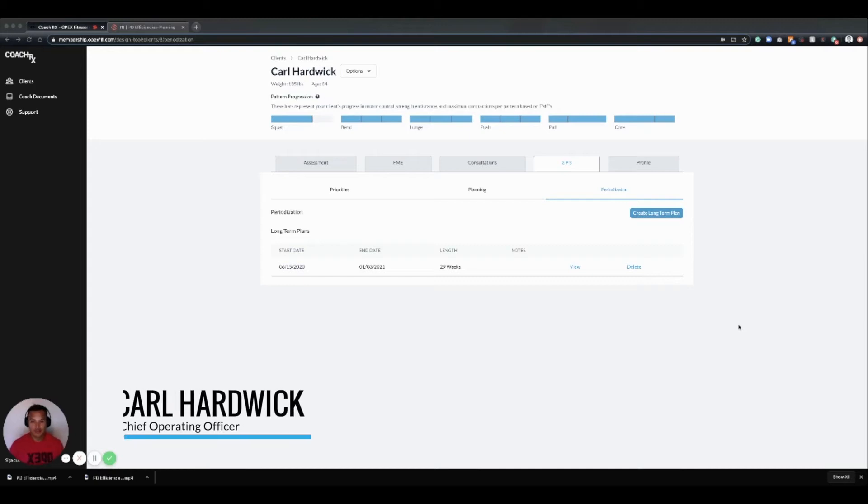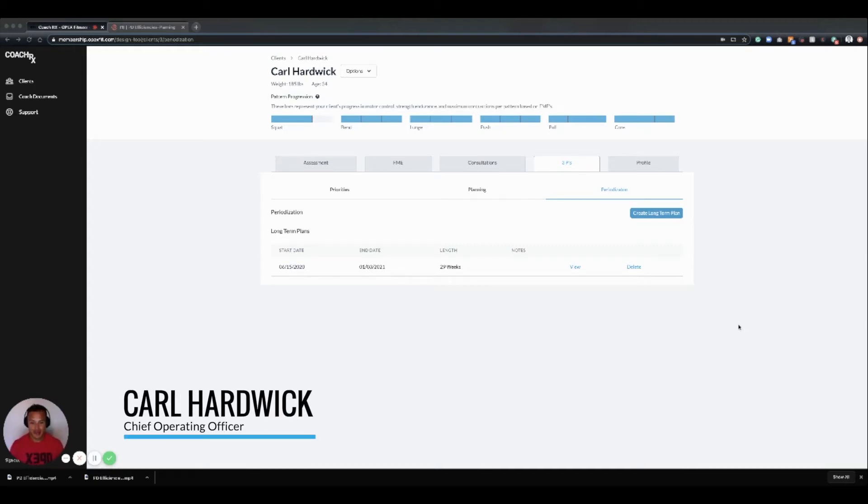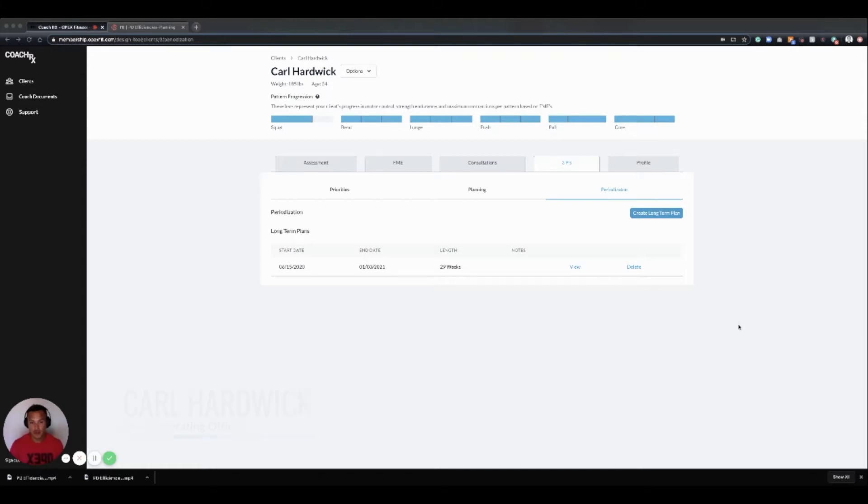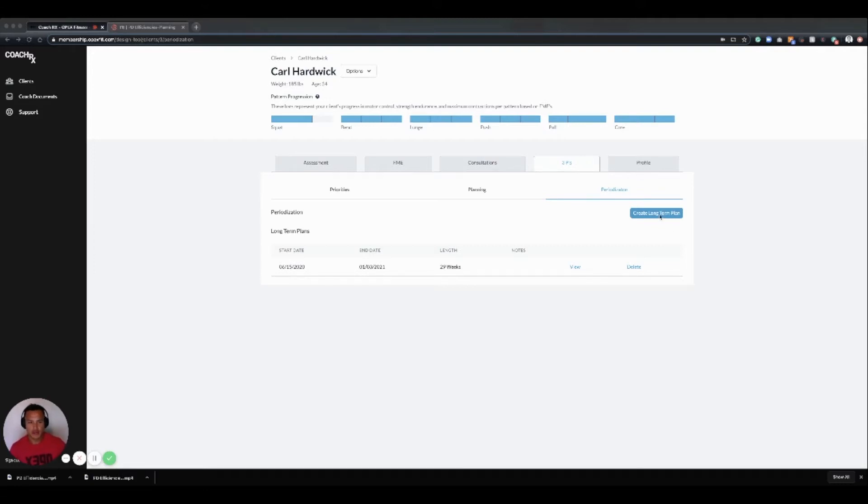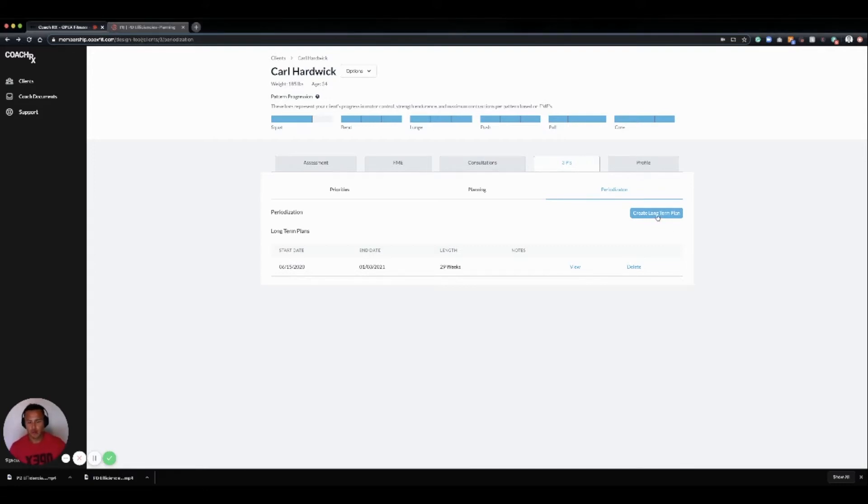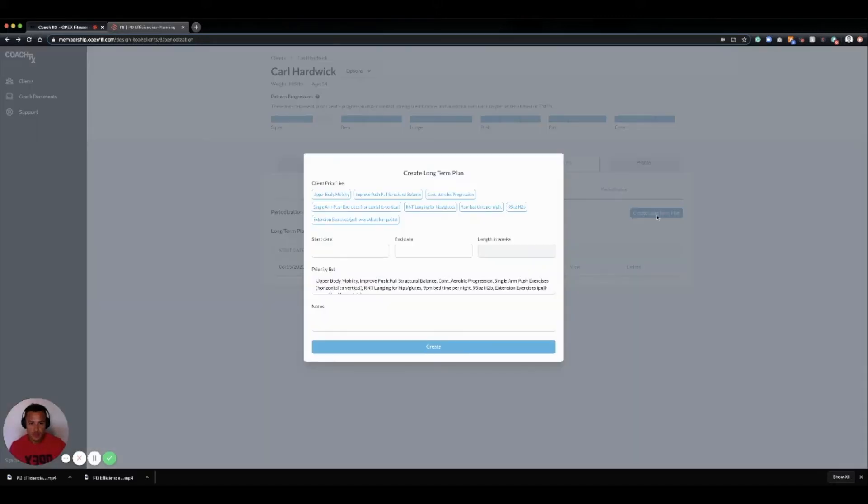Now the rubber has met the road, and it's time to design our client's long-term, short-term, and daily training program. In CoachRx, we do this very seamlessly. We always start with a long-term training plan, which we call a macro cycle.